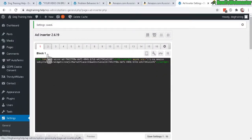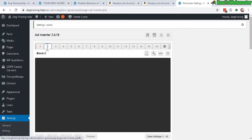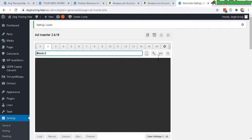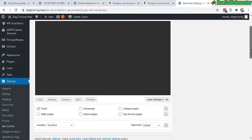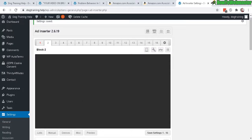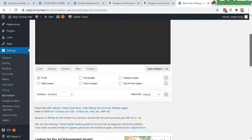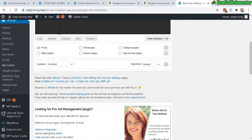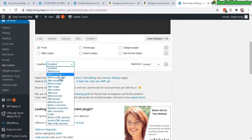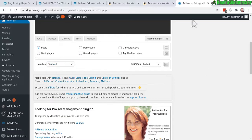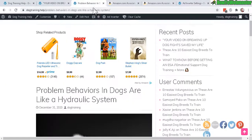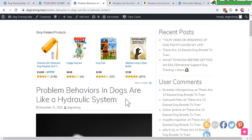You can also run two ads simultaneously. Click on block number two and insert another ad — another banner or Amazon ad. Set it to post and insert it before content, so you'll have one ad at the top and one at the bottom. That's how you set it up if you want two ads.